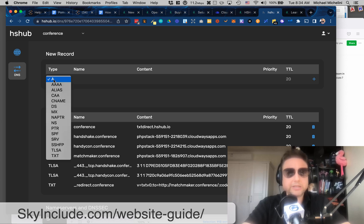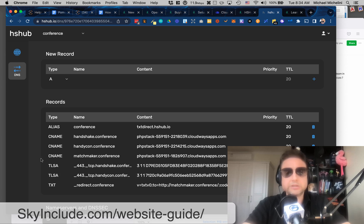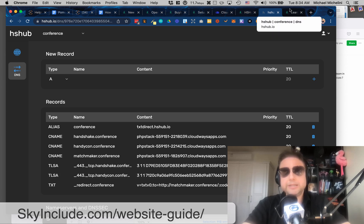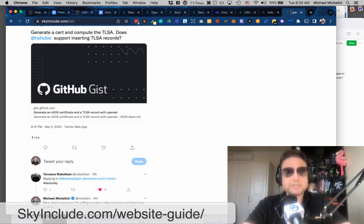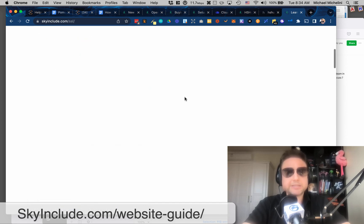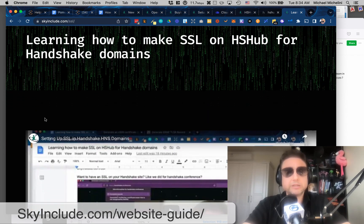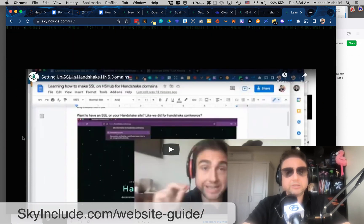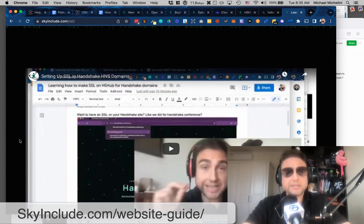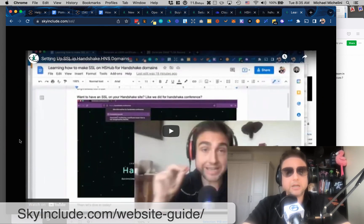In Handshake, I don't think Cloudflare still supports Handshake domains, so they made HSHub, and then, you know, I showed the interface already, but it's like this. You add on, you verify with your different settings, and then you can add your records. You can add A names, C names, text records, et cetera, and also, you know, SSL stuff for Dean.